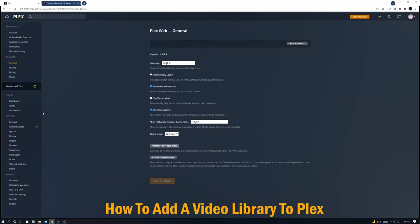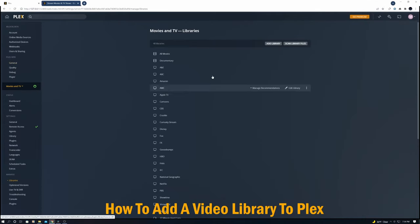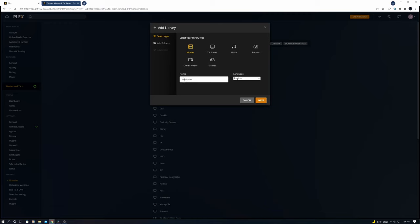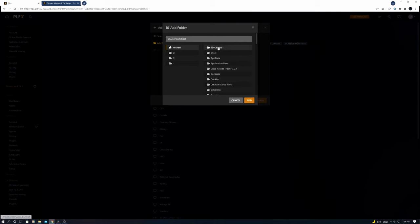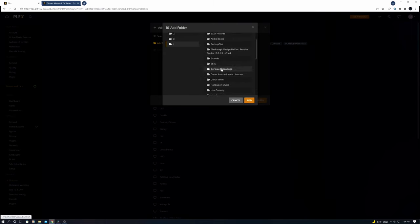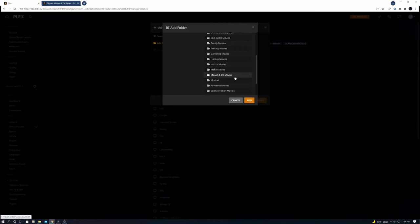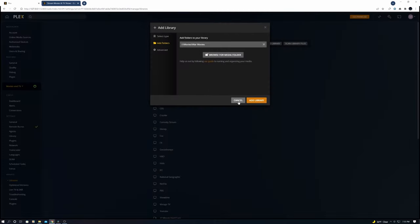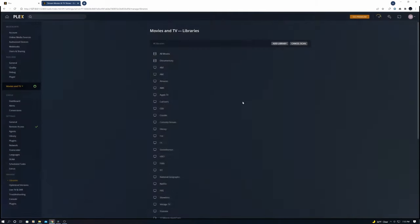Okay, first go to settings, then libraries and add library. Select the movie option and then we'll name it new movies, then next. Now click on browse for media folder and search in the hard drive for the movies folder. For this example I'll add western movies and then hit add and then add library, and we're done.